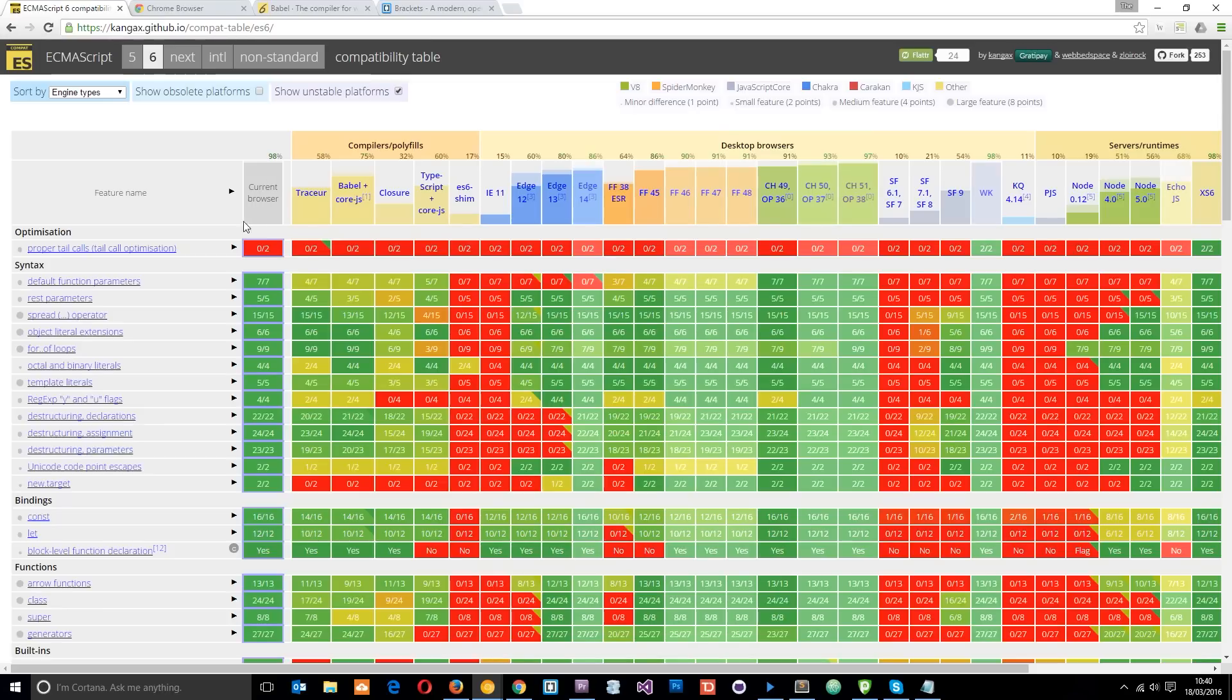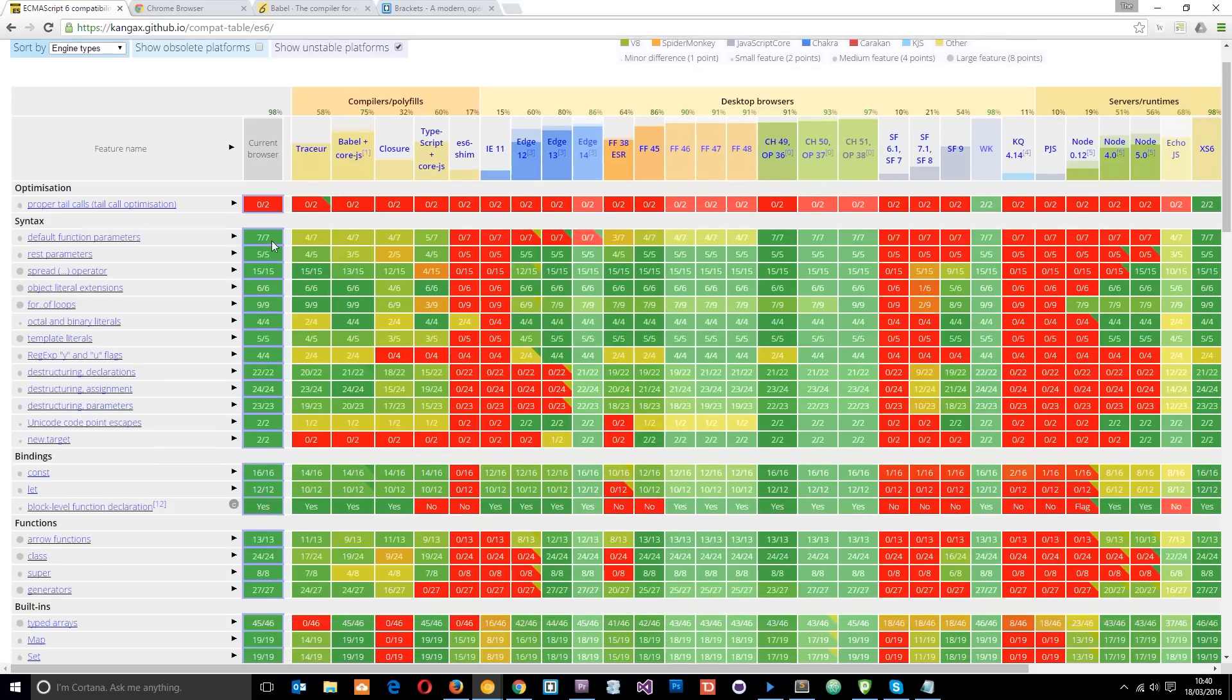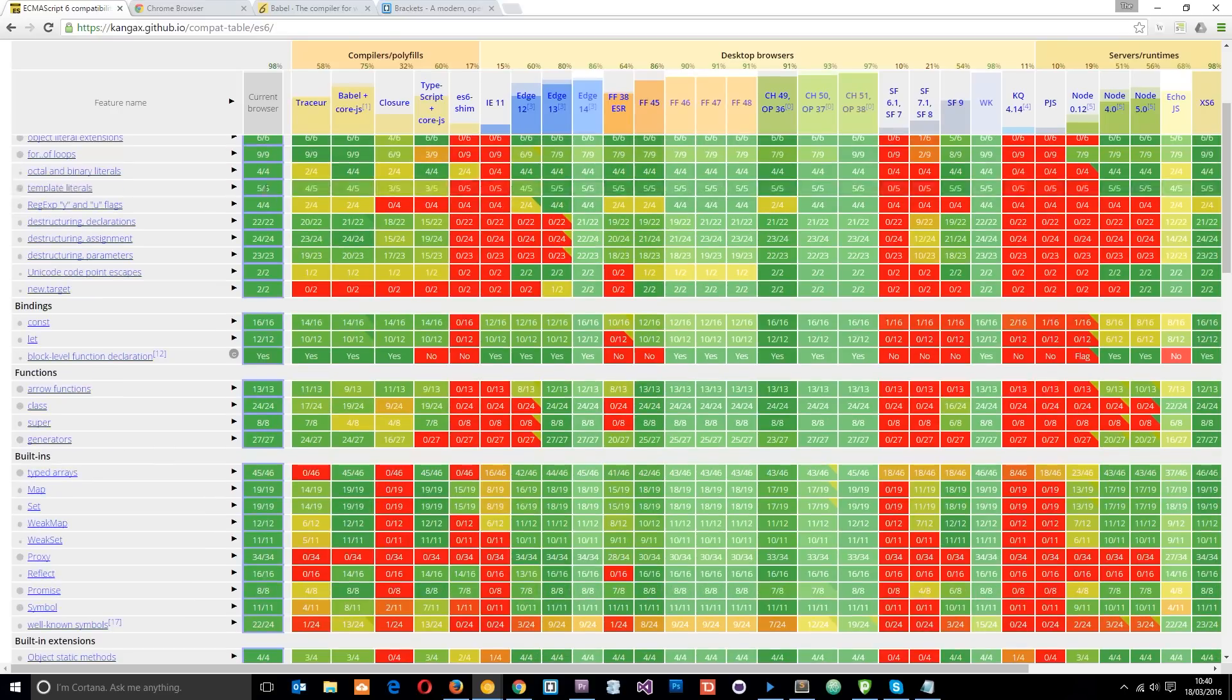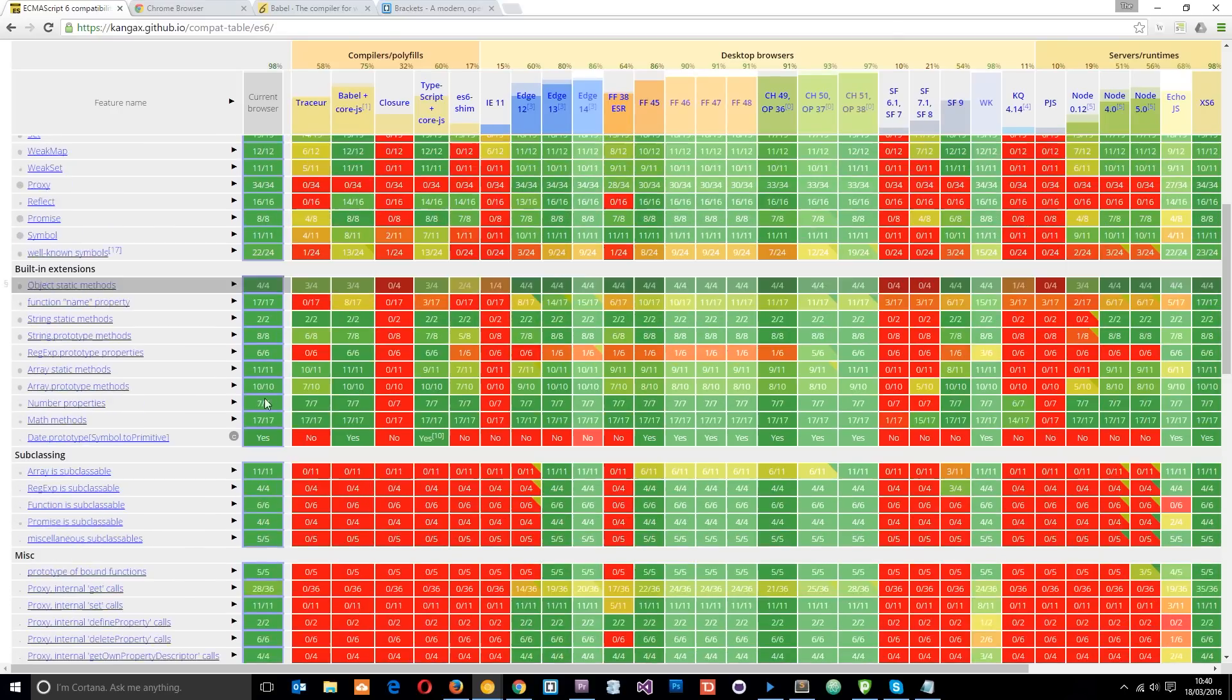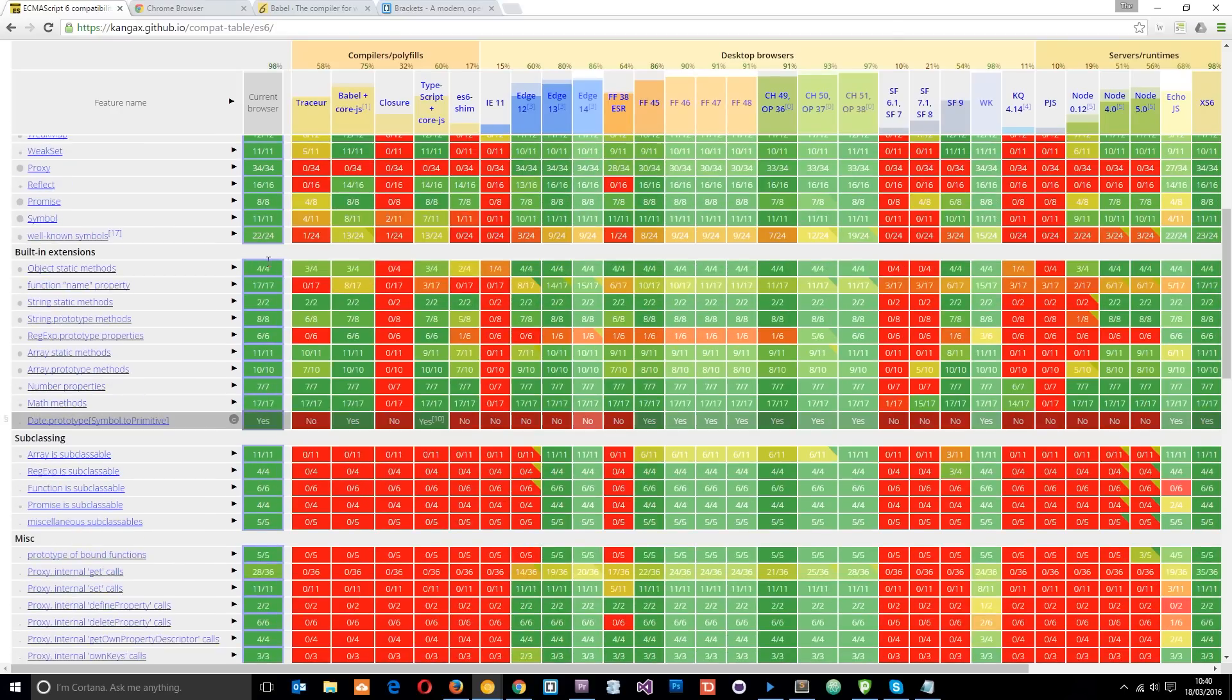So you get a sneak preview of those and it's got good support for ES6. You can see my current browser here, which is Canary, supports a lot of these ES6 features. So that's what I'm going to be using in this playlist.